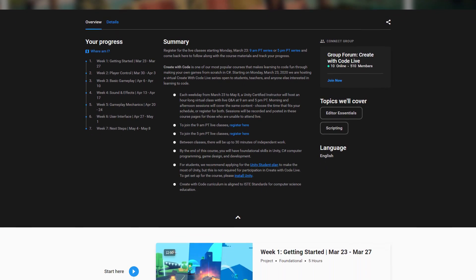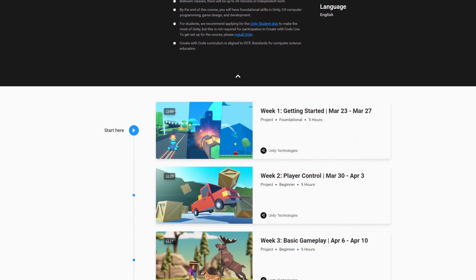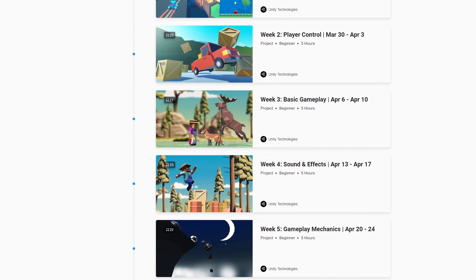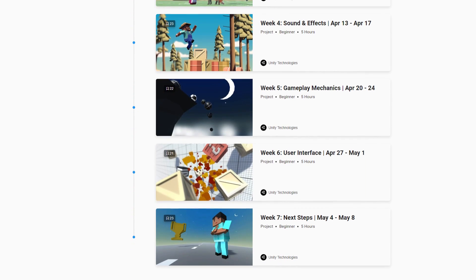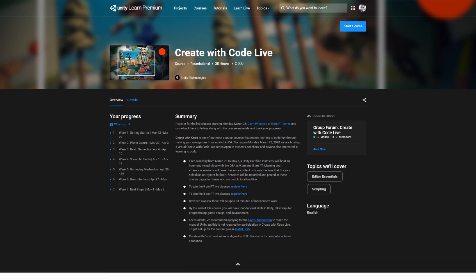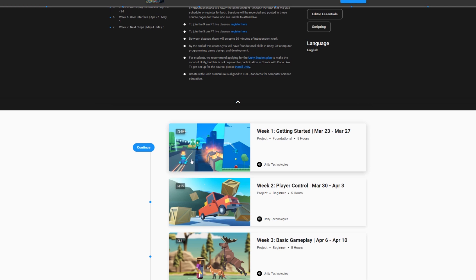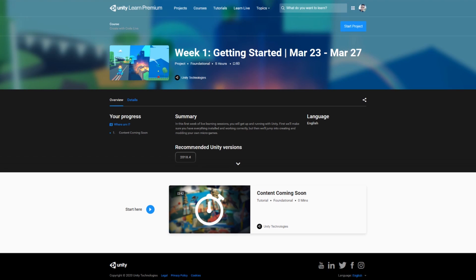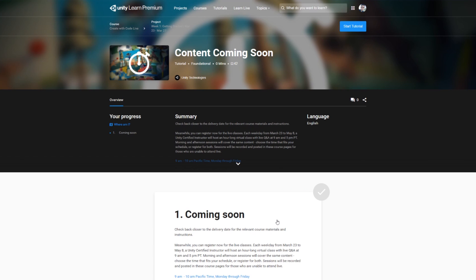In addition to providing three months of complimentary Unity Learn Premium, we have also launched Create With Code Live. Create With Code Live is a daily virtual class that is going to run for seven weeks, kicking off on Monday, March 23rd. This is a fantastic opportunity for students, teachers, and anyone interested in using this extra time at home to learn to code. You can easily join Create With Code Live through the link in the description.